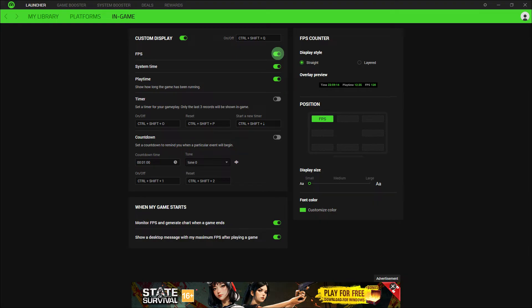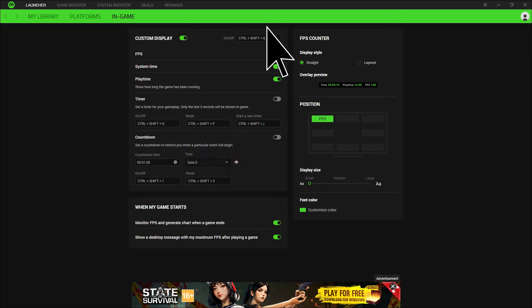Look for a setting that mentions FPS counter or similar. It might be labeled as show FPS or FPS overlay. Make sure it is enabled.